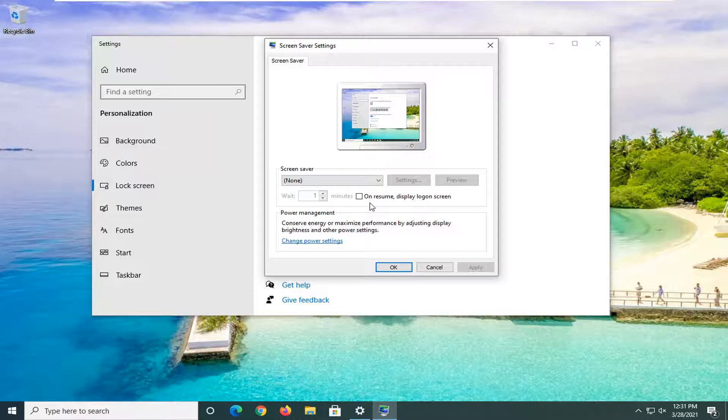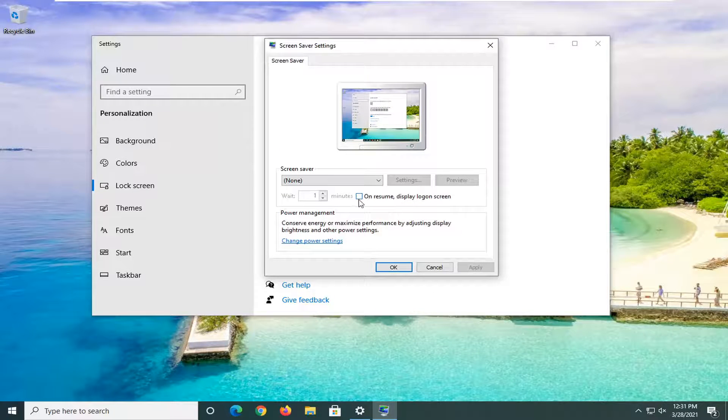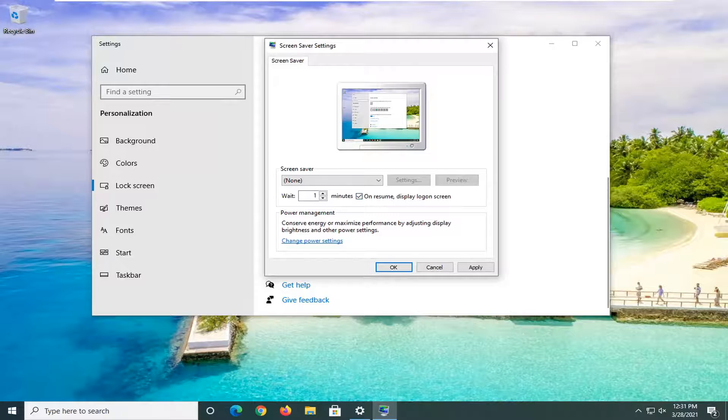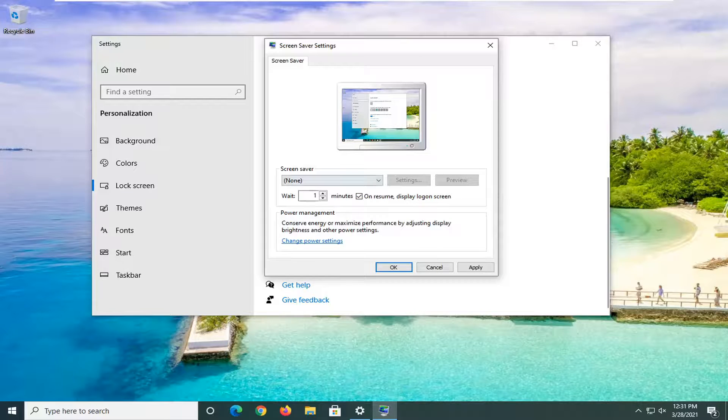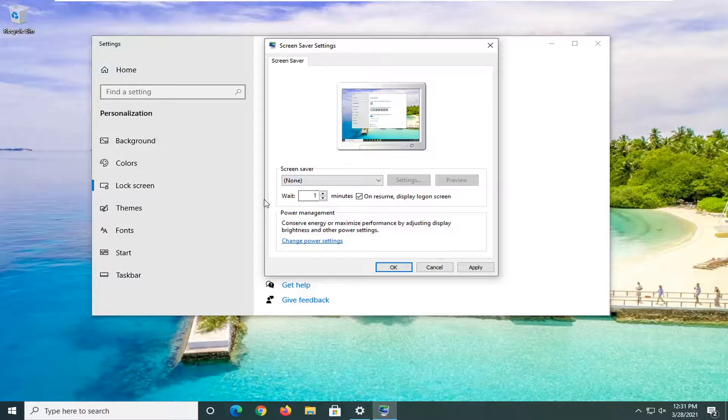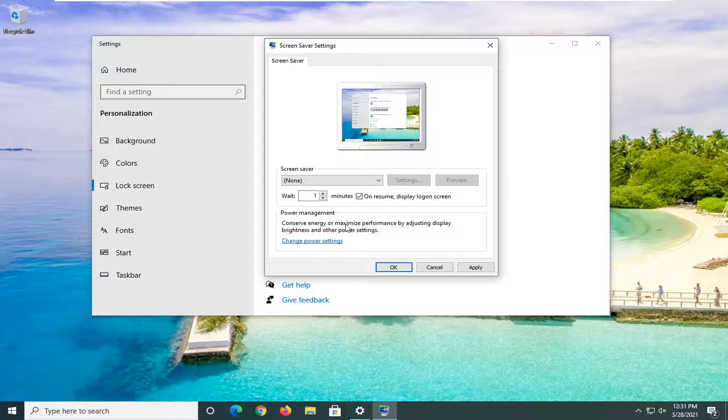Where it says On Resume Display Log On Screen, go ahead and check mark inside that box there and then you can adjust how many minutes you want to allow it to wait before doing this action.